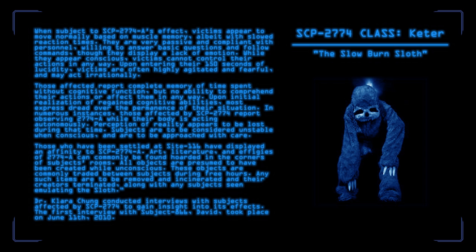While they appear conscious, victims cannot control their actions in any way. Upon entering their 150 seconds of lucidity, victims are often highly agitated and fearful and may act irrationally. Those affected report complete memory of time spent without cognitive function, but no ability to comprehend their actions or affect them in any way. In numerous instances, those affected by SCP-2774 report observing 2774-A while their body is acting autonomously. Perception of reality appears to be lost during that time. Subjects are to be considered unstable when conscious and are to be approached with care. Those who have been settled at Site 116 have displayed an affinity to SCP-2774-A. Art, literature, and effigies of 2774-A can commonly be found hoarded in the corners of subjects' rooms. All objects are presumed to have been created while unconscious. These objects are commonly traded between subjects during free hours. Any such items are to be removed and incinerated, and their creators terminated along with any subject seen emulating the sloth.